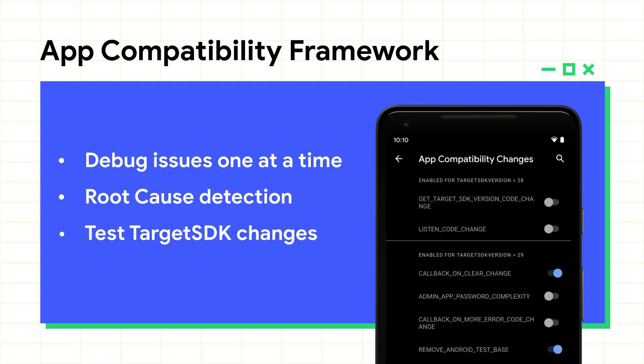To provide the best user experience, it's important to make sure that your app is compatible with the latest version of Android. In Android 11, we've introduced new tools to make it easier to test and debug your app against changes. This is part of a new compatibility framework which lets you enable changes individually. It also outputs logs when your app encounters an issue.